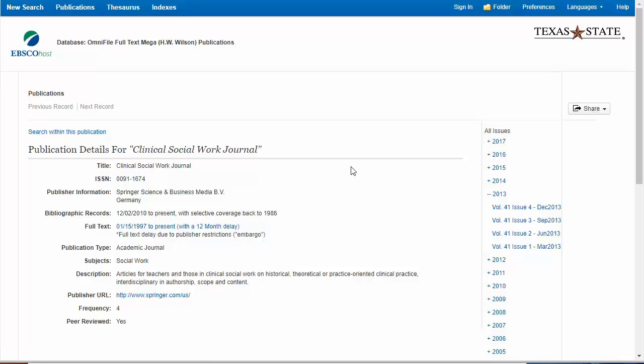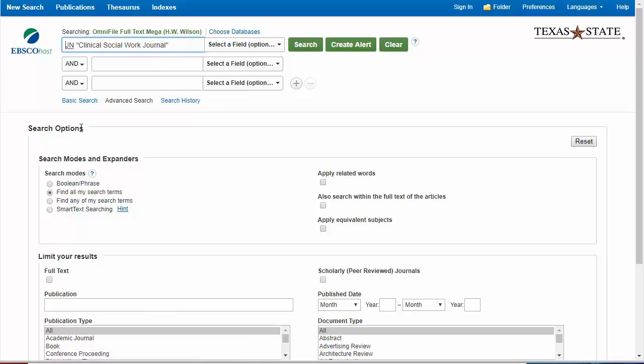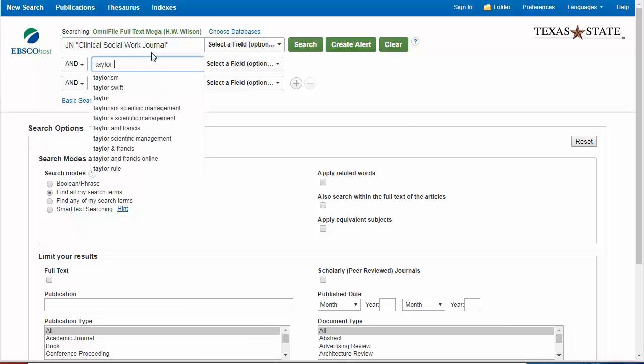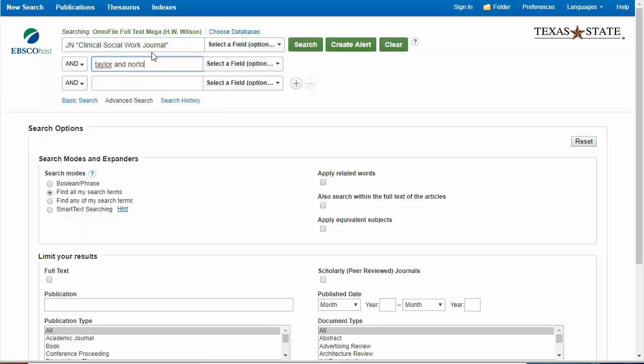I'm going to use the search within this publication feature. As I recall, the authors of this article were Tucker and Norton.